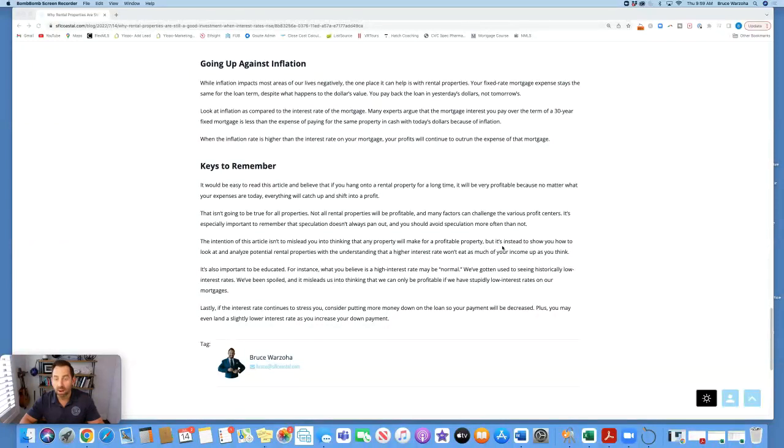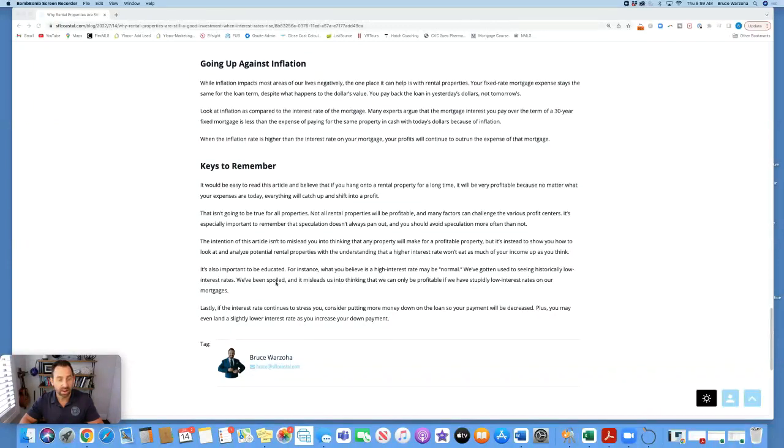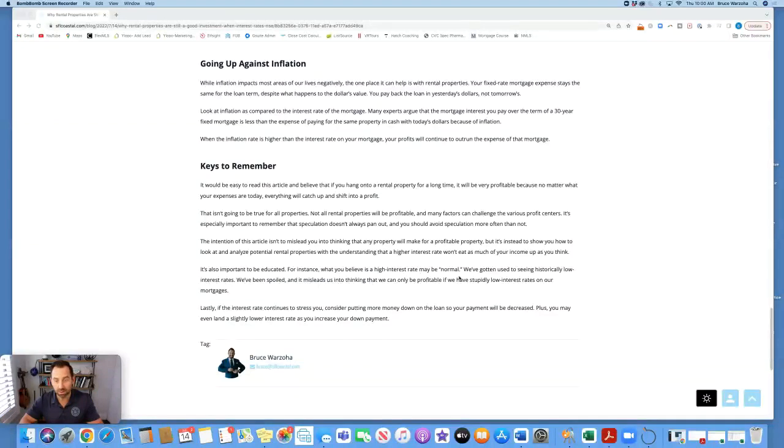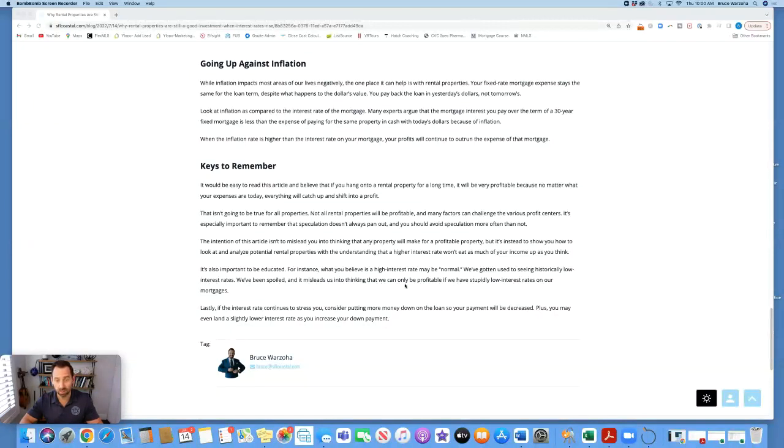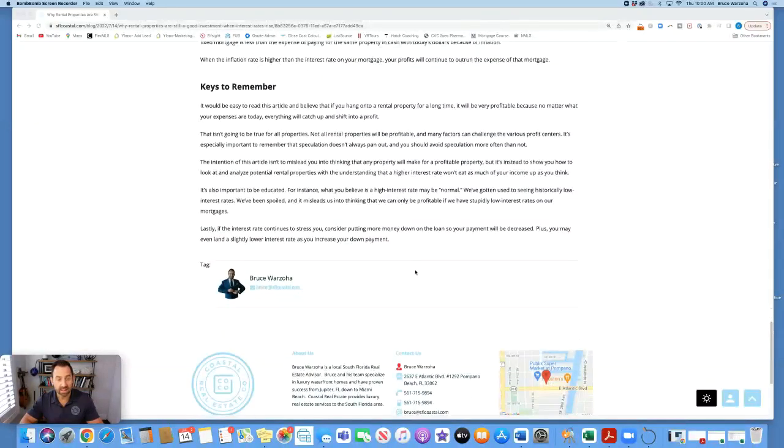The intention of this article isn't to mislead you into thinking that any property will be profitable, but instead to show you how to look at and analyze potential rental properties with the understanding that a higher interest rate won't eat as much of your income as you think. It's also important to be educated. For instance, what you believe is a high interest rate may be normal. We've gotten used to seeing historically low interest rates. We've been spoiled and it misleads us into thinking that we can only be profitable if we have stupidly low interest rates on our mortgages.